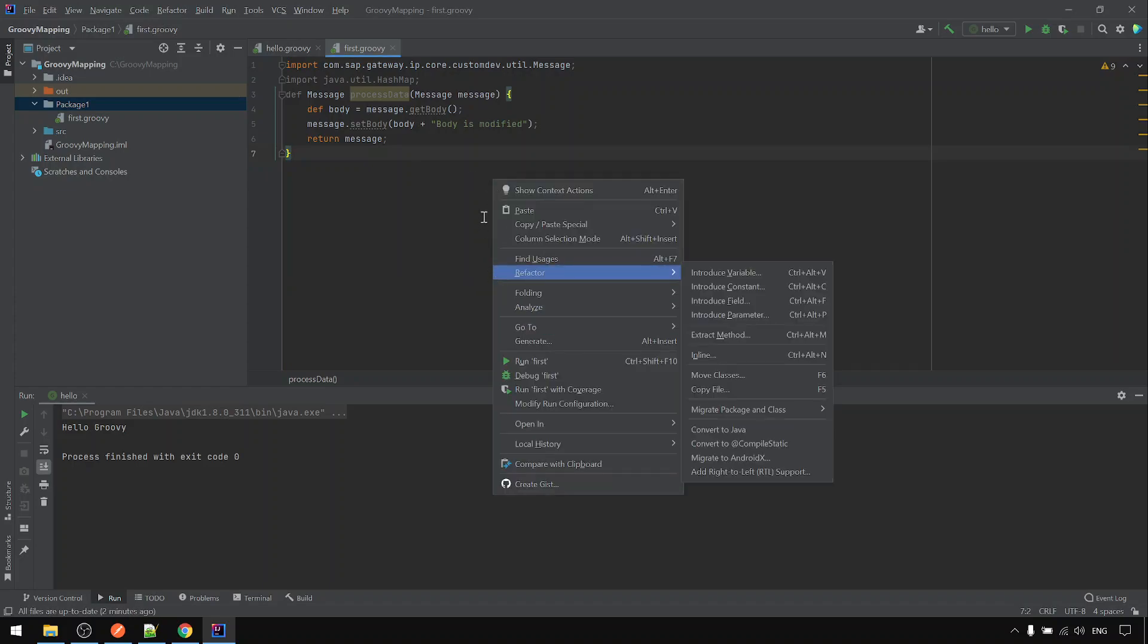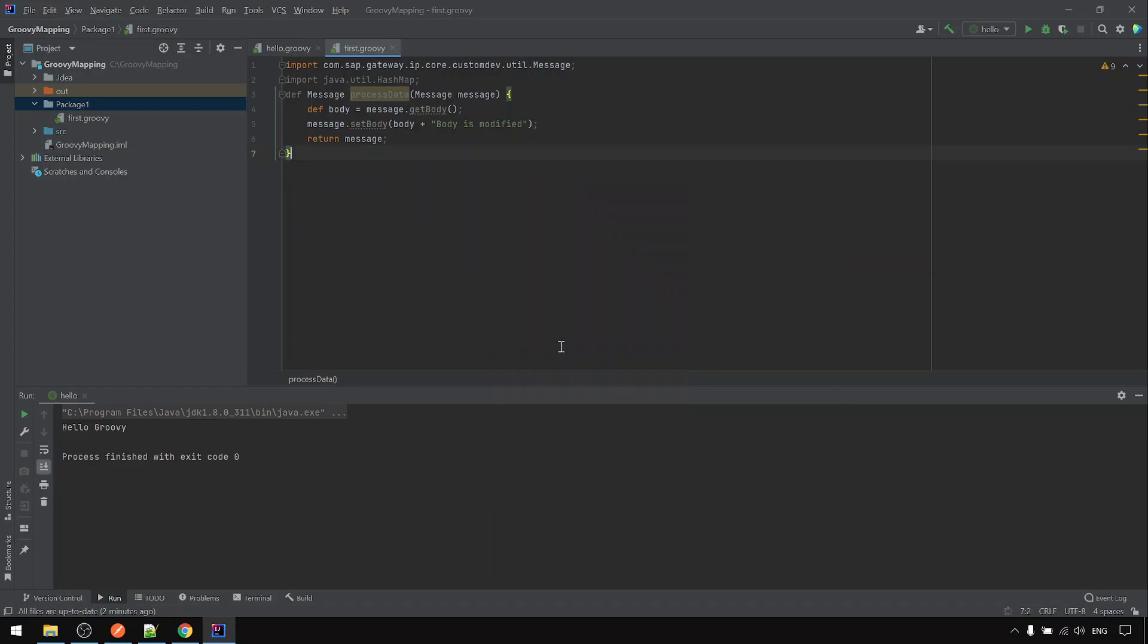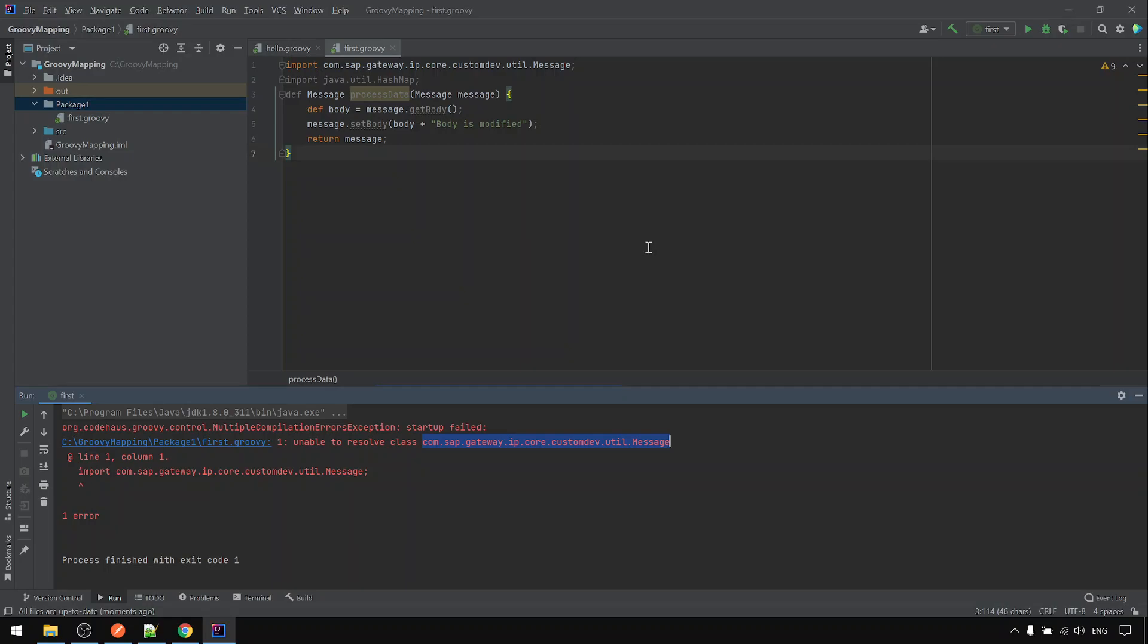And you can see here, if I try to run the first, run this one, you will throw the error. Saying that unable to resolve class. Because it's not referenced to any CPI specific library yet.